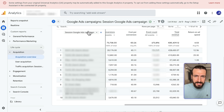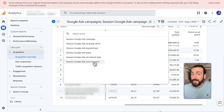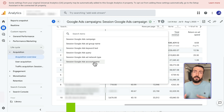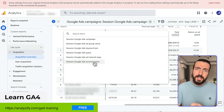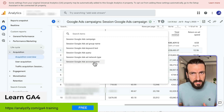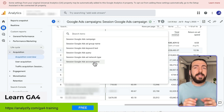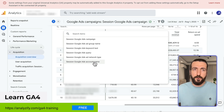You could also see ad group level, keyword level, ad network type, and account name if you have multiple accounts on your GA4 account. So this is the first and most straightforward Google Ads report within GA4. There are many other reports that you could use in GA4 to measure your Google Ads performance.